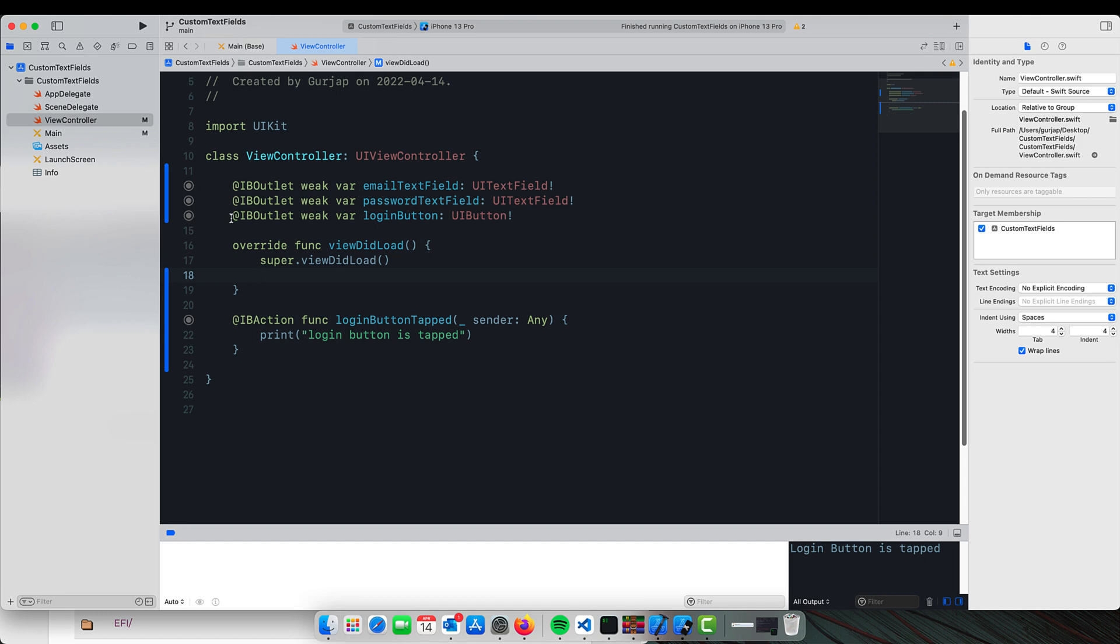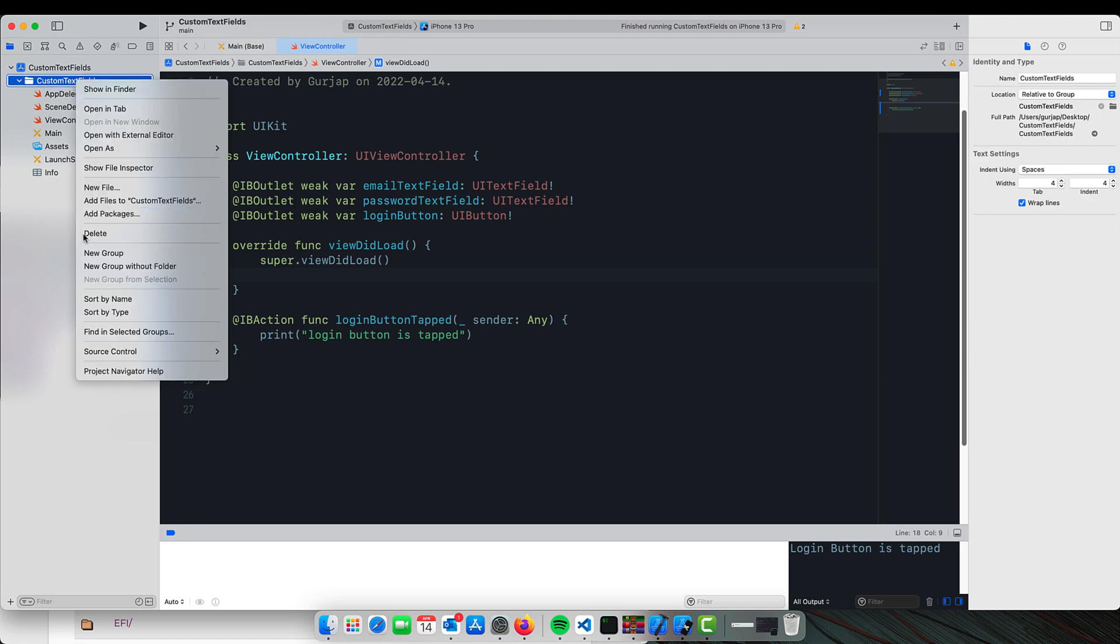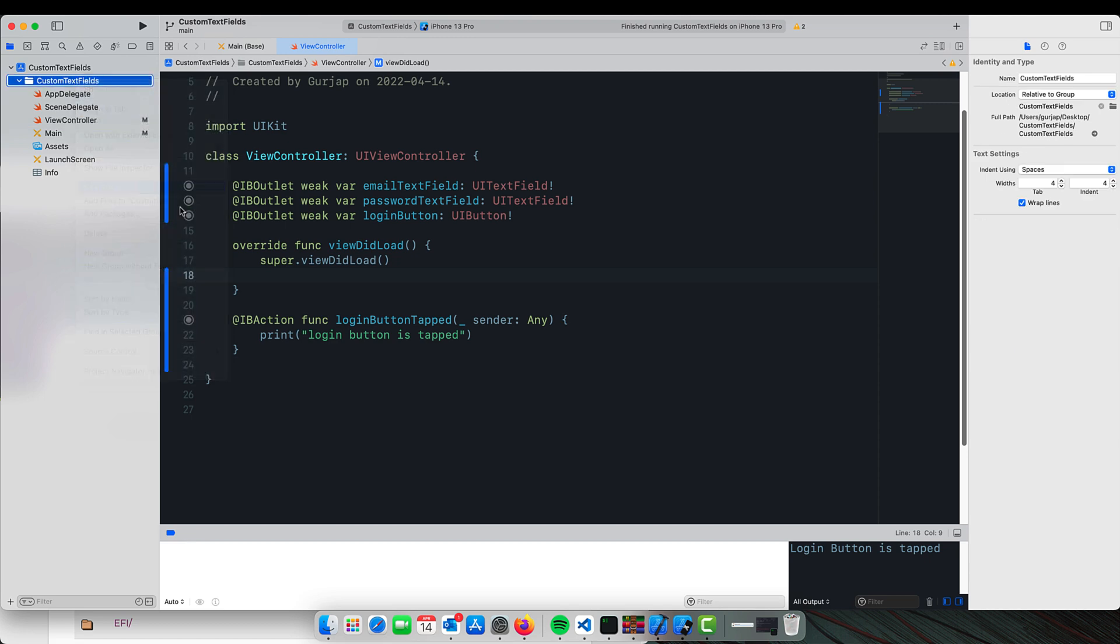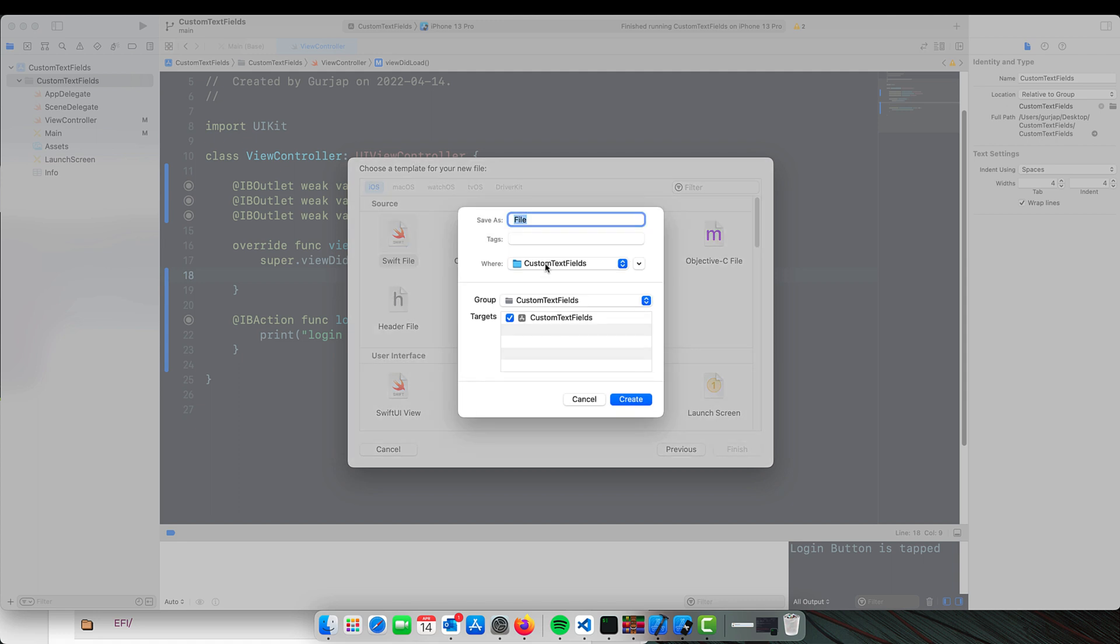I will create a new class. This will be a Swift file and we will call it CustomTextField.